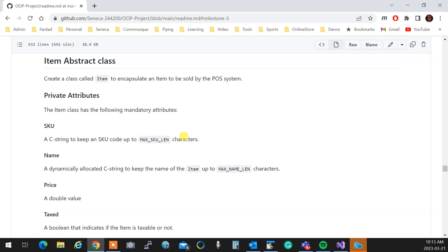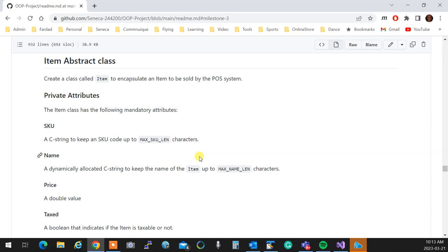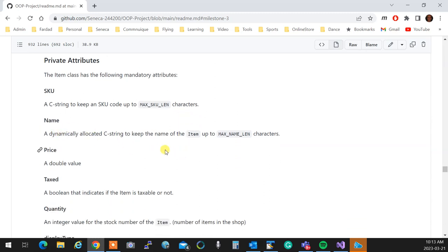The abstract class, item abstract class over here, this is an abstract class too, which means it will have one pure virtual function in it. Therefore it is still not a concrete class. The private attributes that you need for an item in the POS system is the SKU, you have the length that it's supposed to be. Name is a dynamically allocated C string up to max name length.